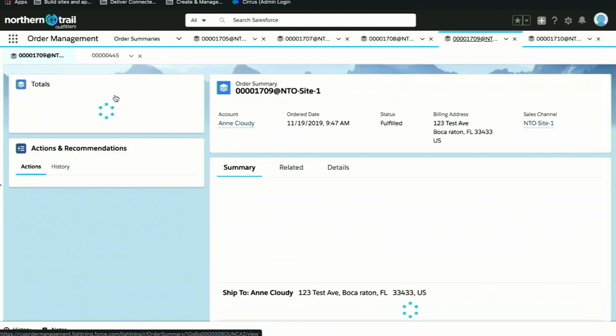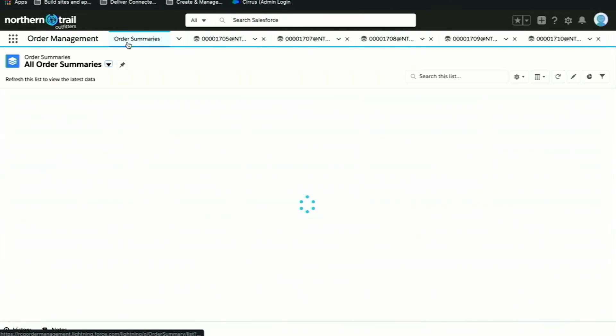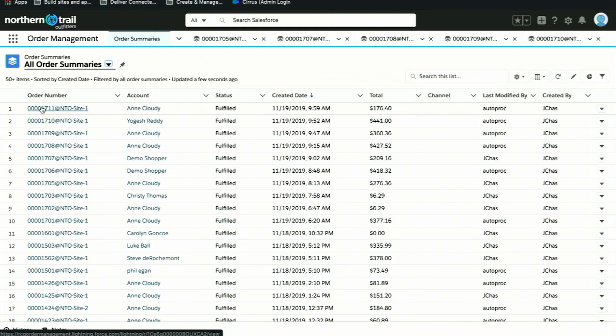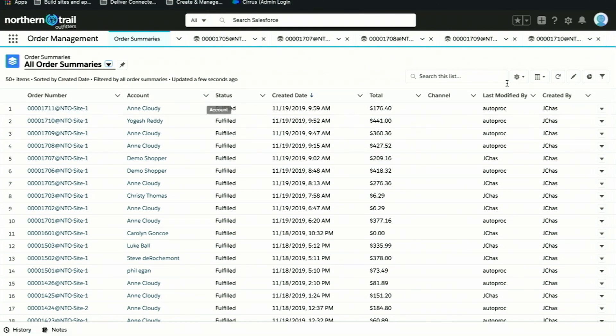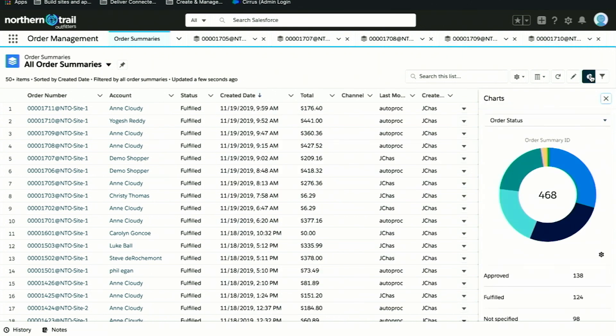I'm going to go ahead and open up our order management product. We should see in our list view that order that I just placed. Here we have it, the order for Ann Cloudy. But what I want to show you here is our list view. Standard to Salesforce, we have the ability to create custom list views so that an order management user can see the health of their orders.